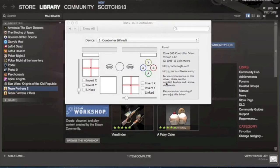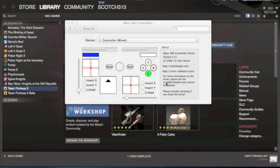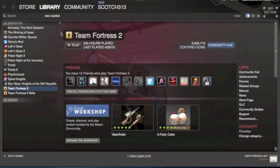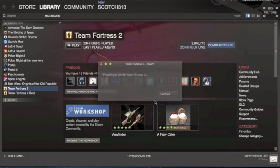Alright, so as you can tell, I'm already on Steam, and the controller's already plugged in. You have to have the controller plugged in before you start Team Fortress 2, or else it won't work. So let's start it up.